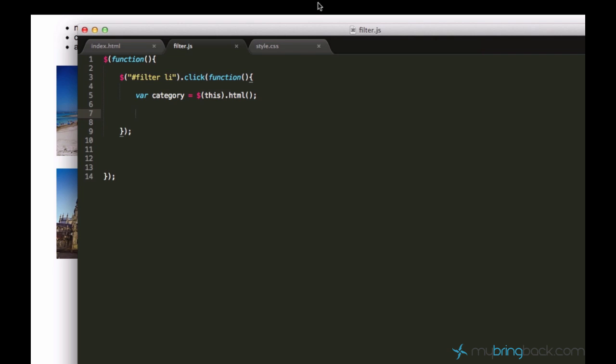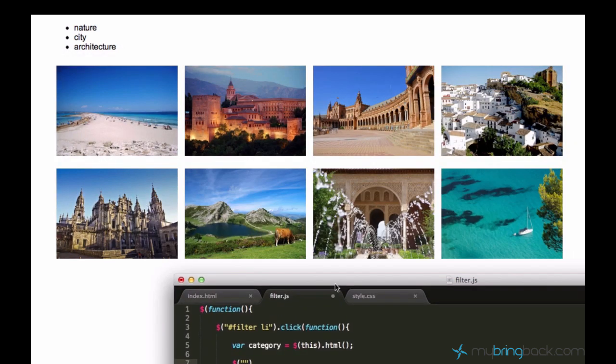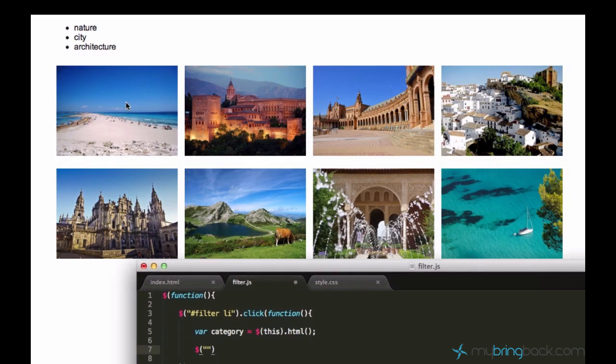So right now what we actually have, we store into this variable category the current category which is clicked. And our next step is to hide the entire elements, the entire images first.